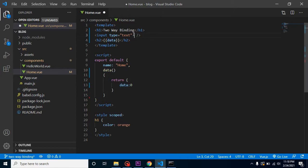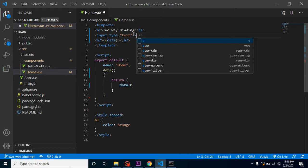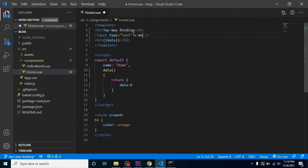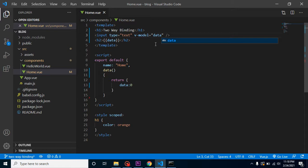So what we can do here is make it two-way data binding. For that, let's put v-model and put your property name, which is data. Now whenever I update this text box value, it will be updated inside my data property.